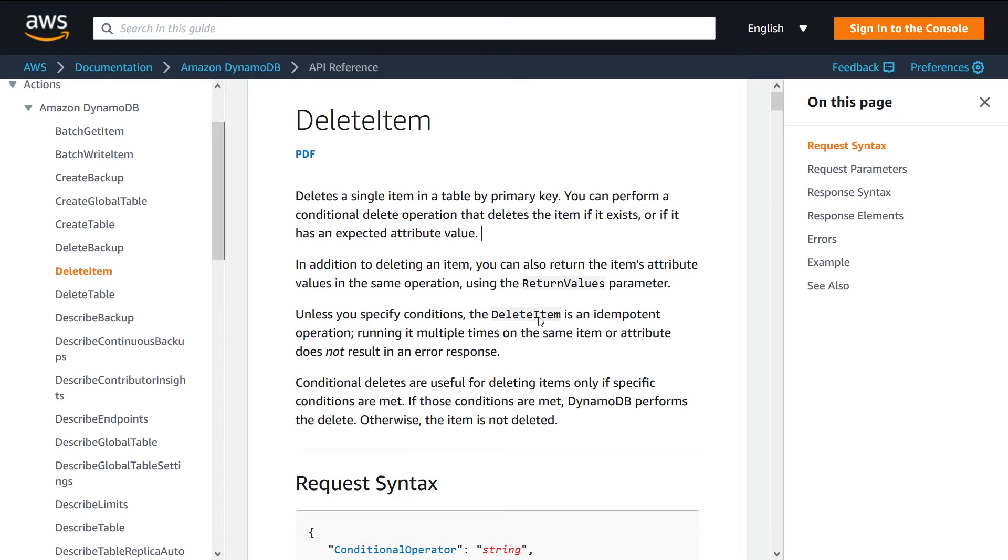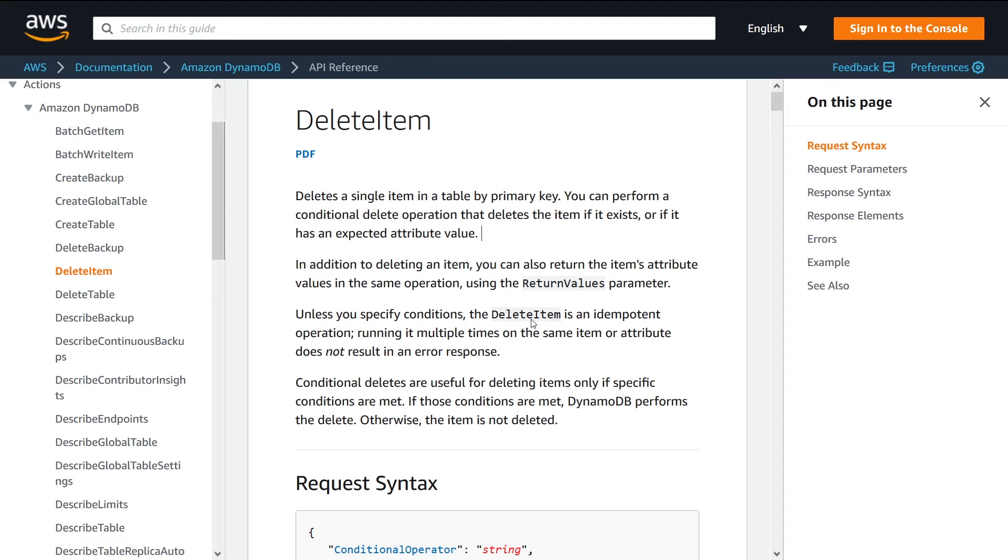You can also encode that into your request. So even if you call the delete item API on that row, it won't be deleted unless that condition is met. Not going to get into conditional deletes in this example, but it's something to be aware of if you're using this API.